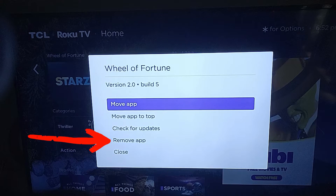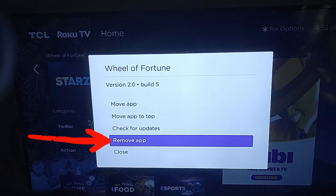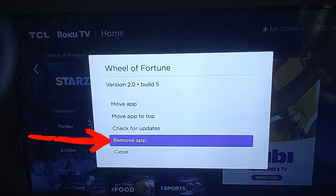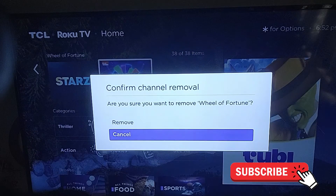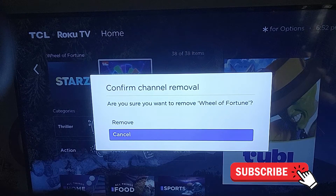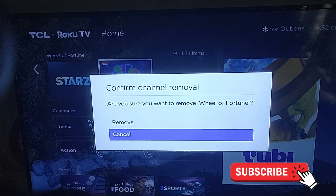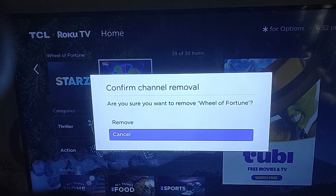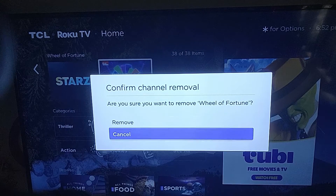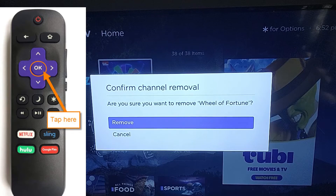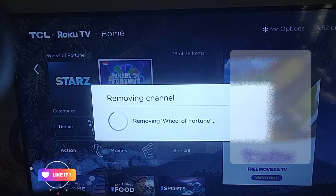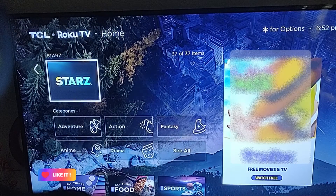"Remove app" is the one we're looking for, so we're going to go down to that by pushing the arrow down on your remote, then click on "Remove app." Once you do that it's going to ask for confirmation — "Confirm channel removal: are you sure you want to remove Wheel of Fortune?" — and we're going to go up to Remove and say yes, click on that, and it removes it right now. There you go.